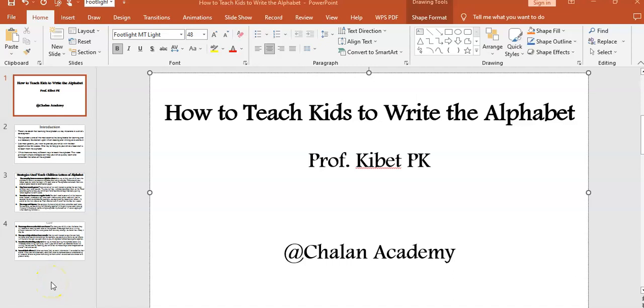In this video I want us to look at how to teach kids to write the alphabet. This is your presenter, Professor Kibet.